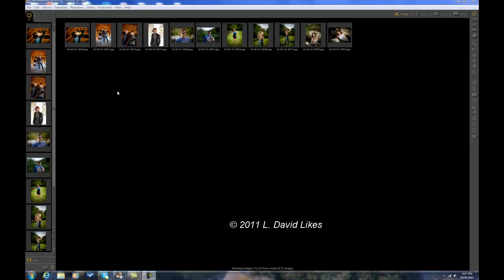Hi, I'm Dave L. David Likes Photography. I'm going to show you how to make mini books for White House Custom Color. They're little 3x3. I have some images.